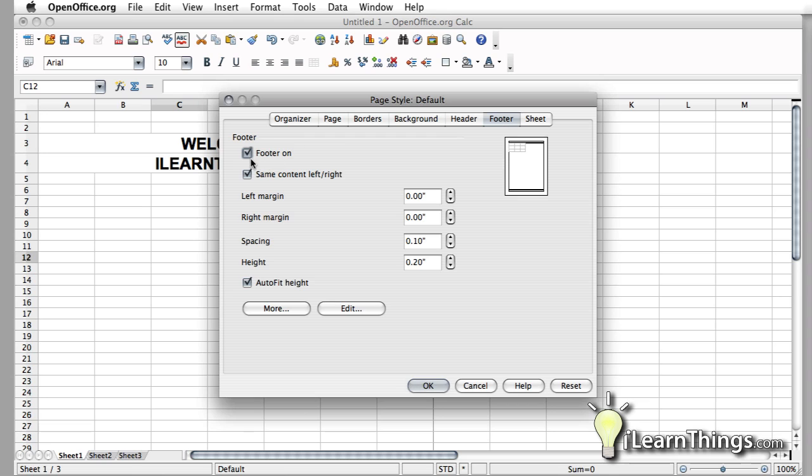And under Footer, make sure that those are selected as well. If you want to turn it off, you can just go to where it says Header, turn that off, hit OK.